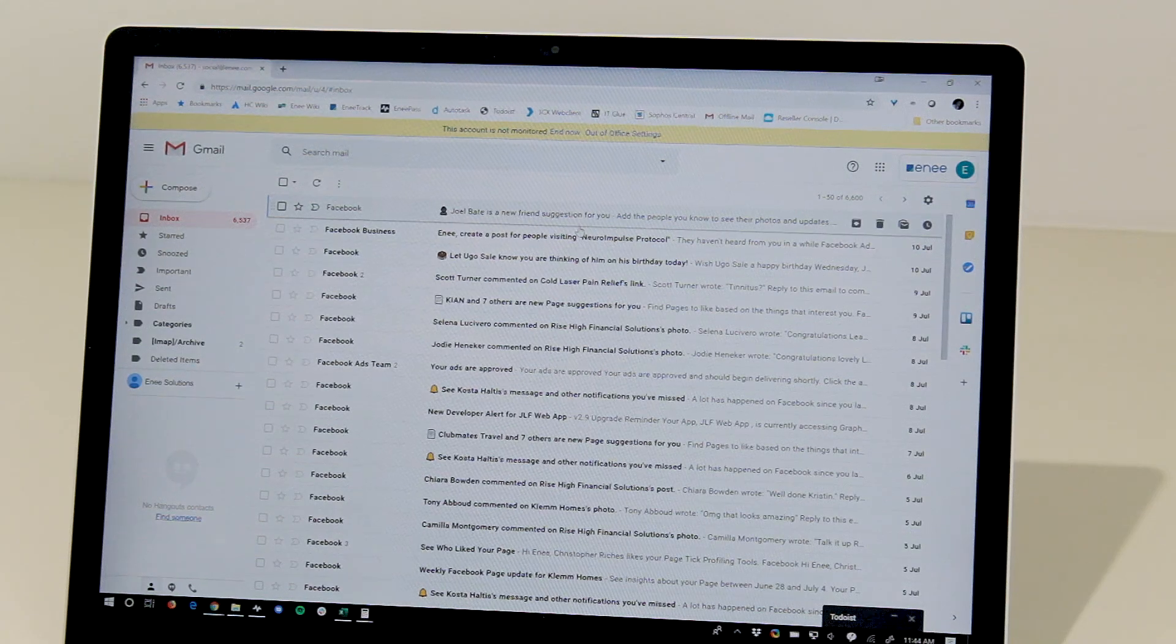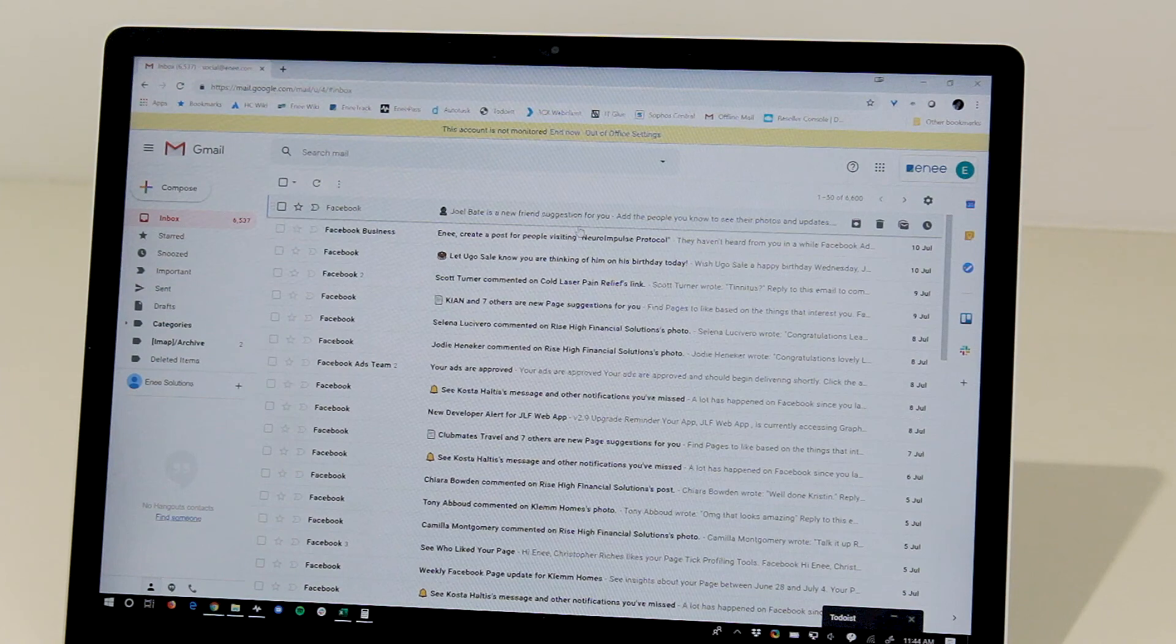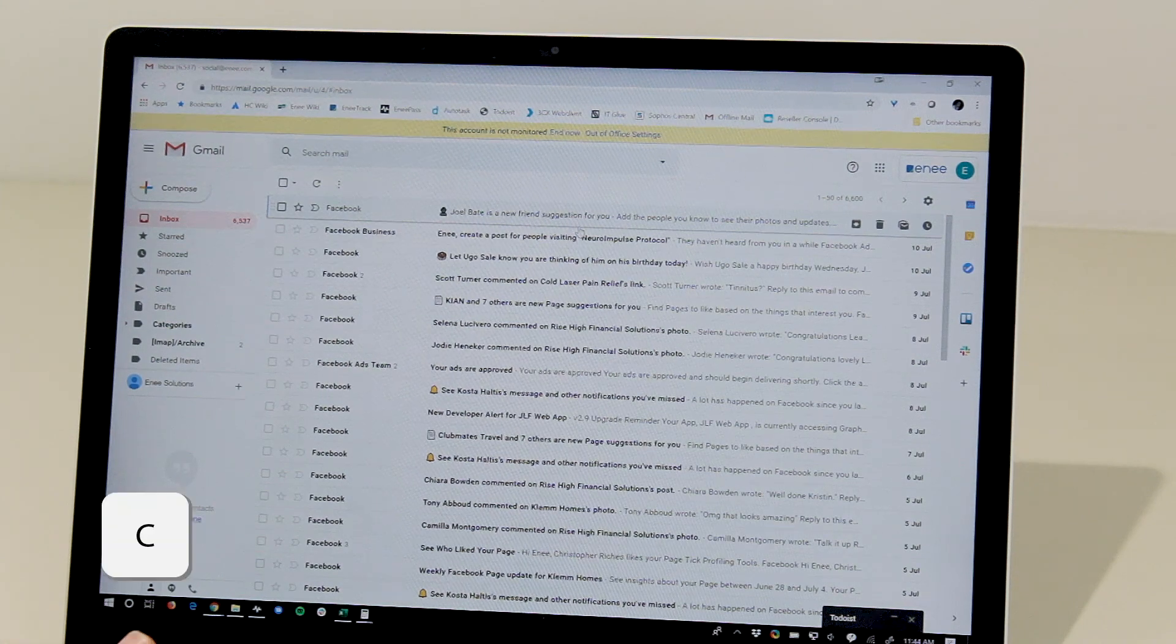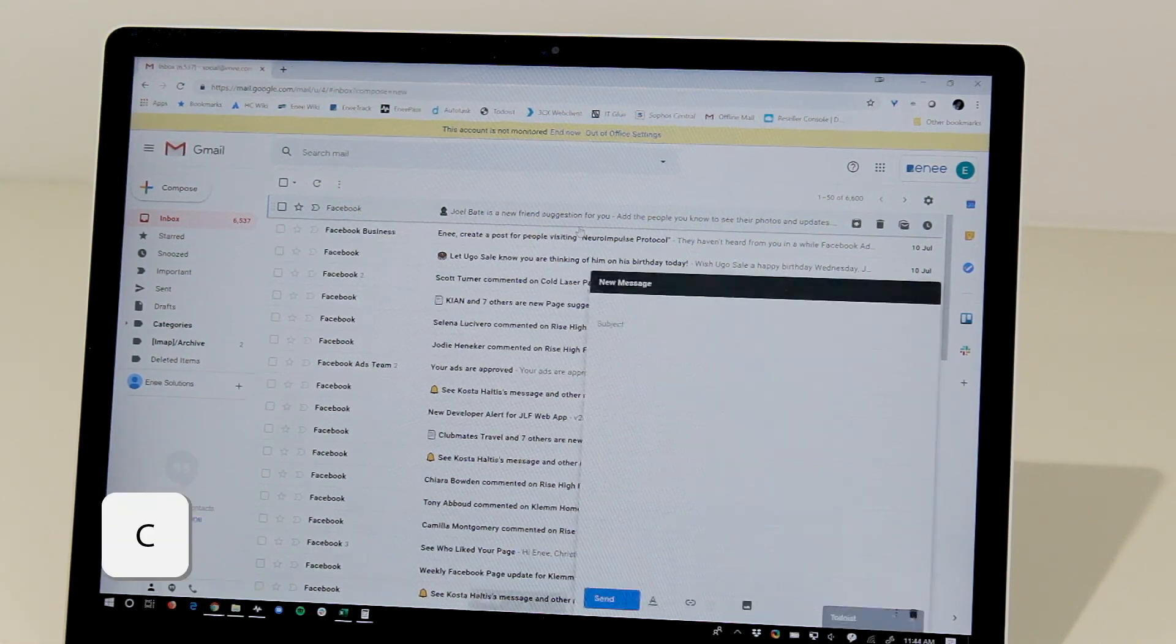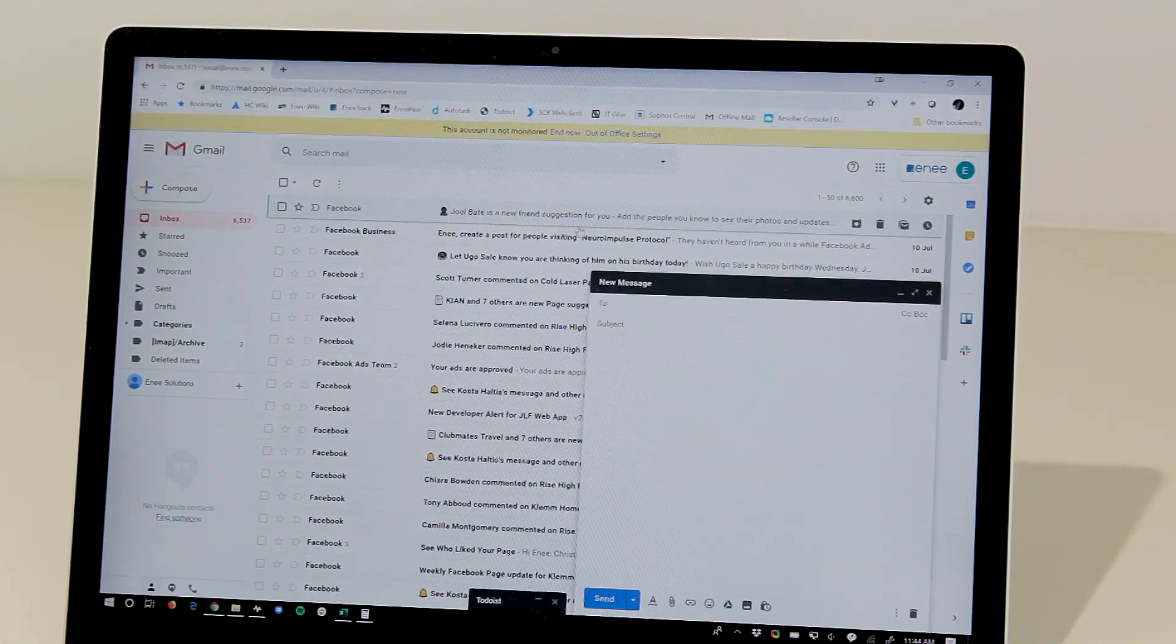This is a really powerful keyboard shortcut. It allows you to skip a number of steps that you'd normally do. Some other really good keyboard shortcuts is the C button to compose a new email.